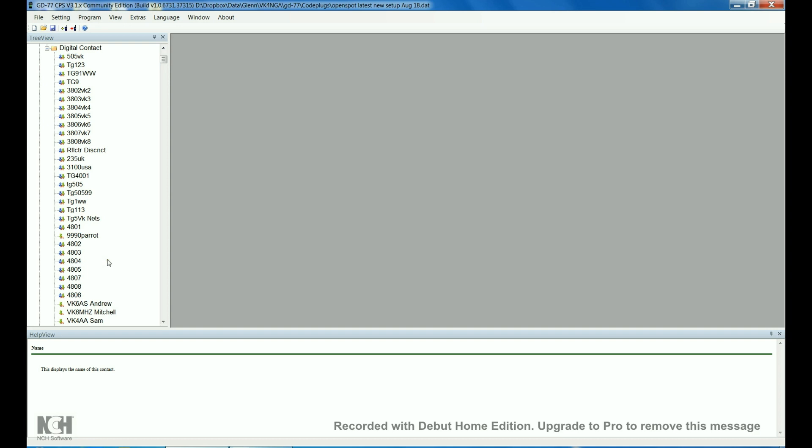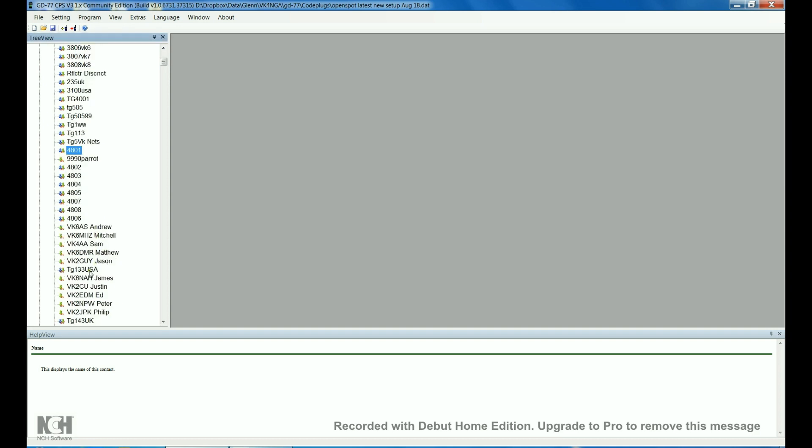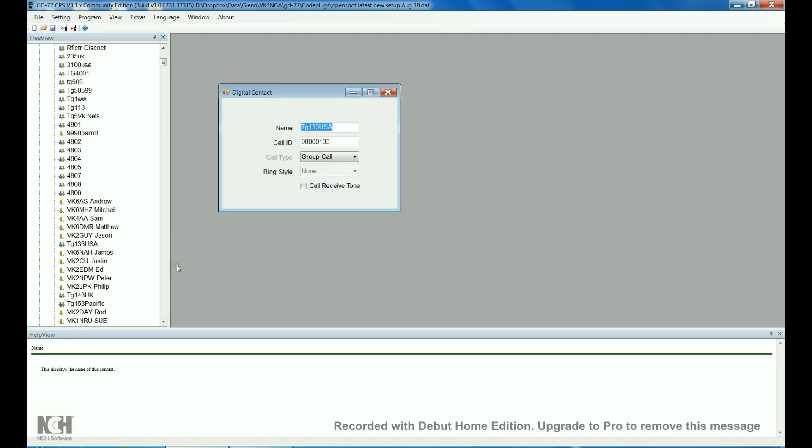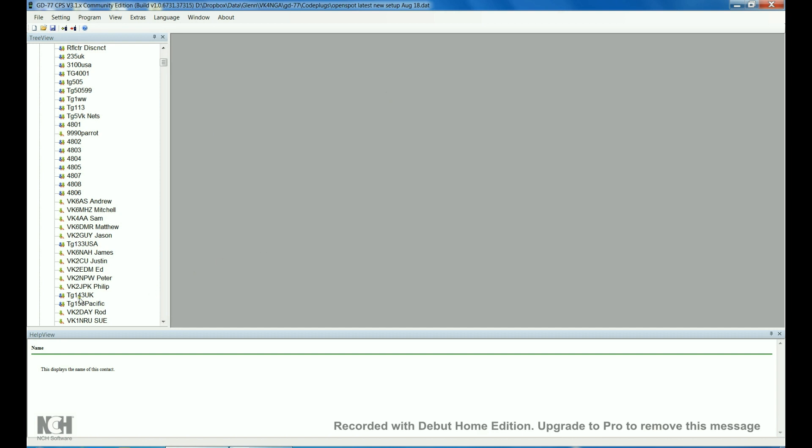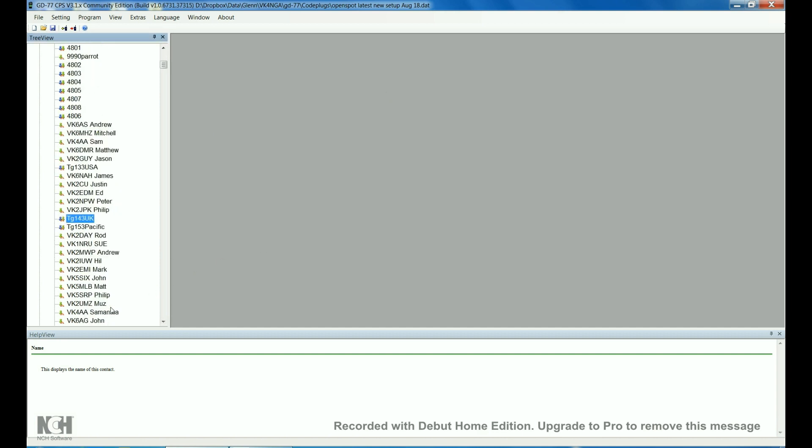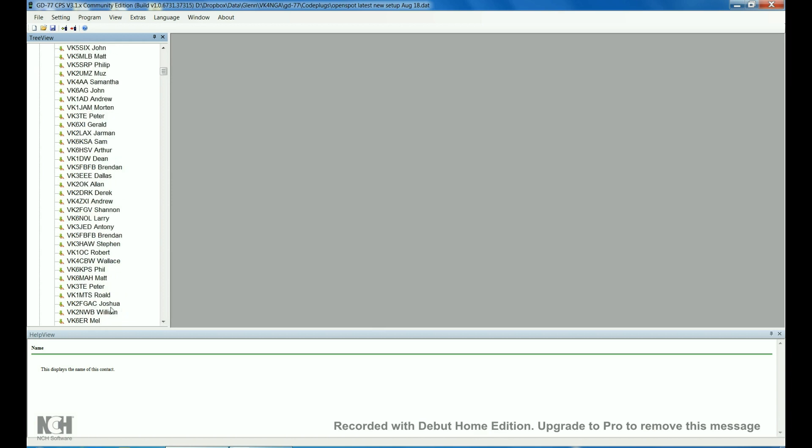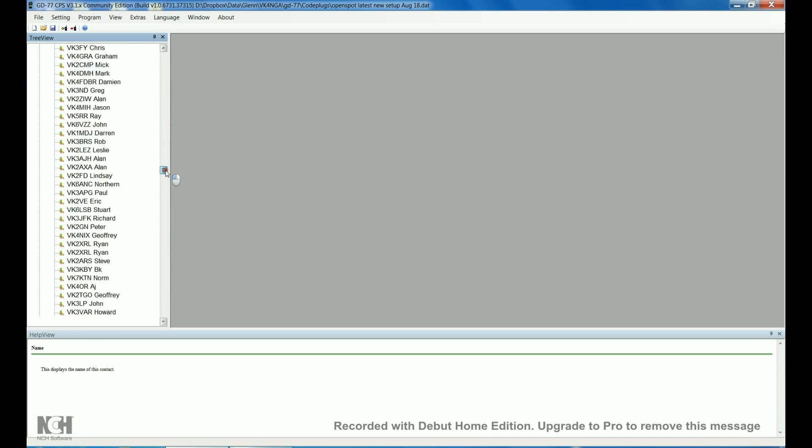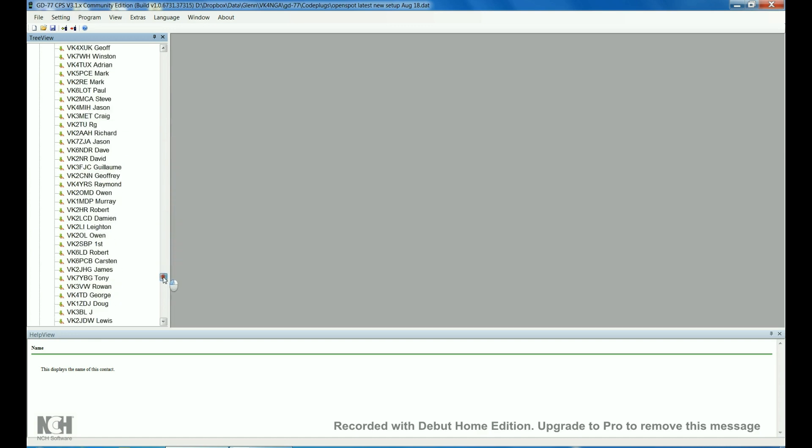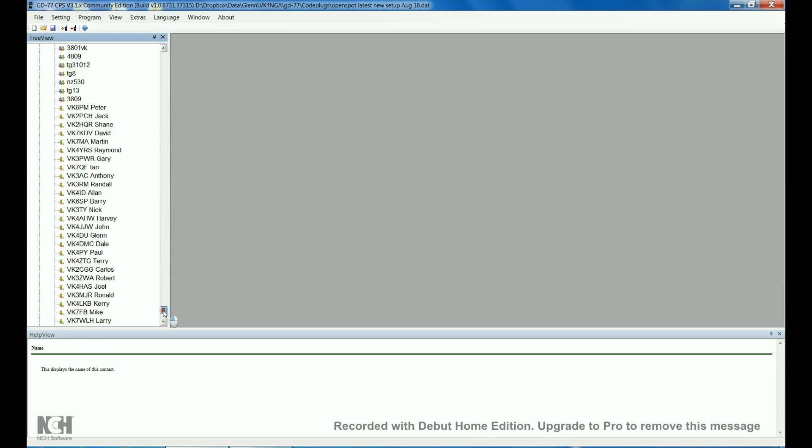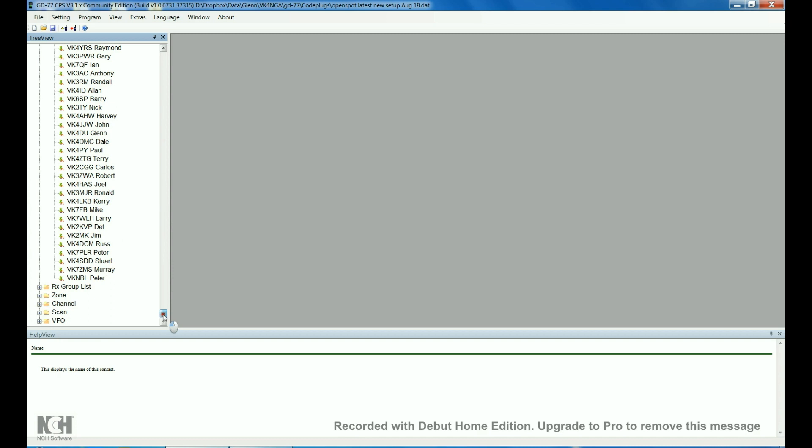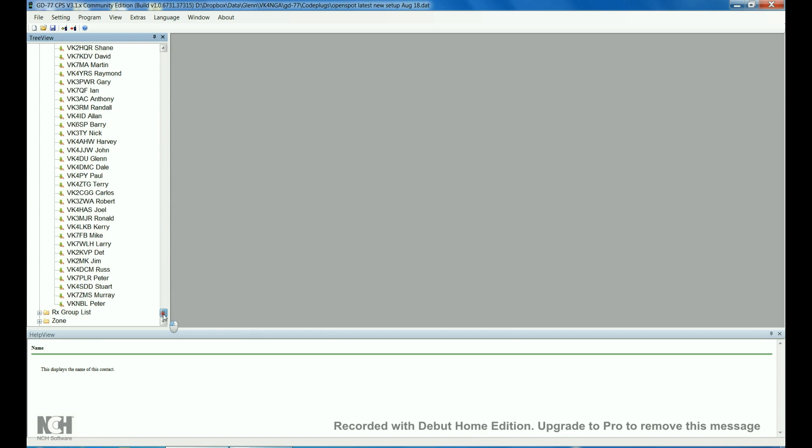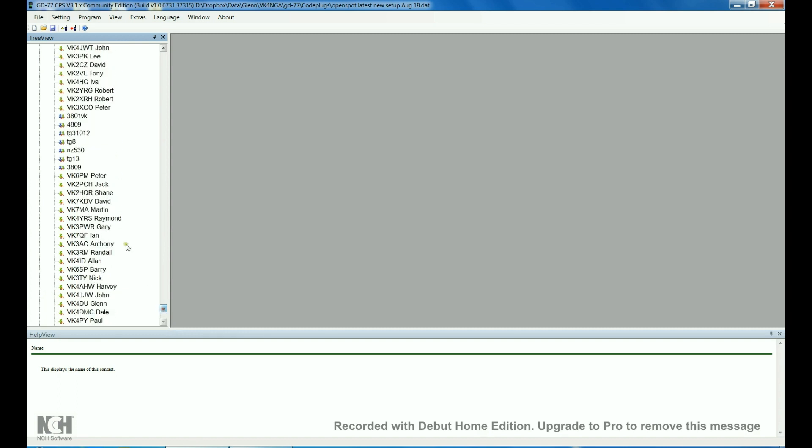And then the database is in there, a few more talk groups in amongst the database. These are timeslot 1 talk groups, 133 USA, and then 143 UK, and then the rest of that is all of the VK DMR names and call signs that'll fit into the system. There's not that many that fits into these radios, I think it's maybe a thousand all up.